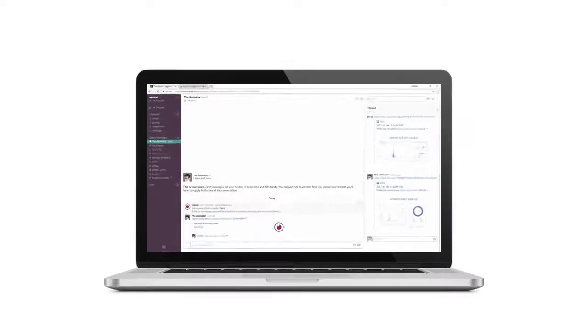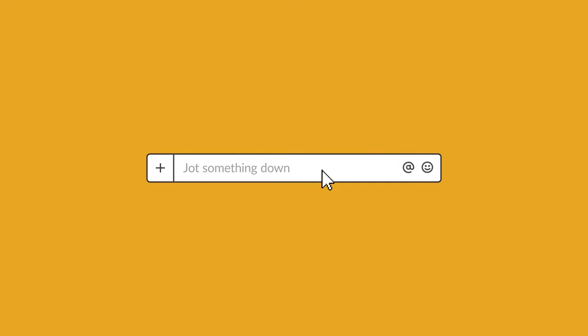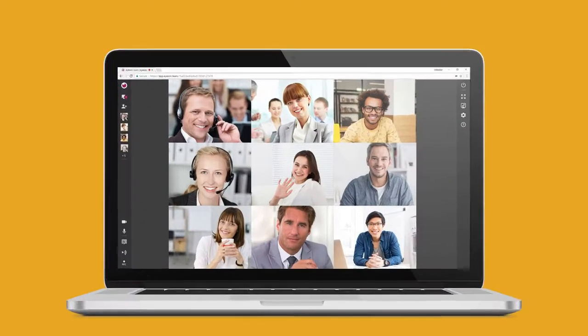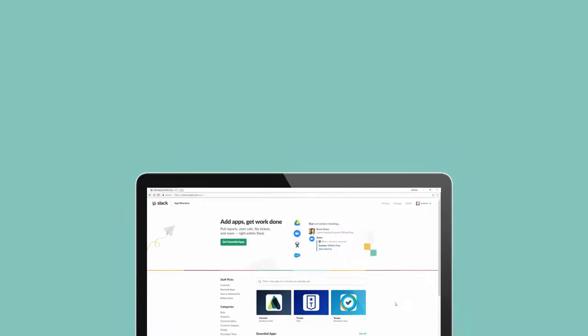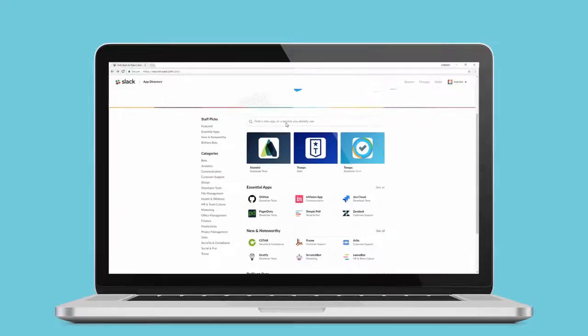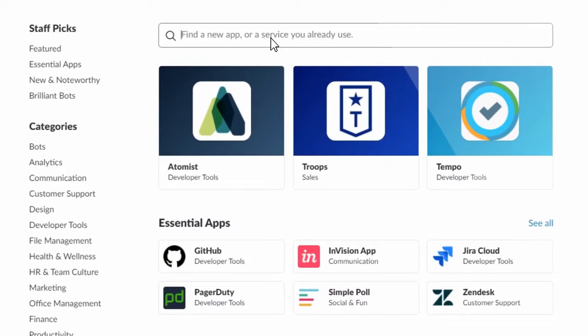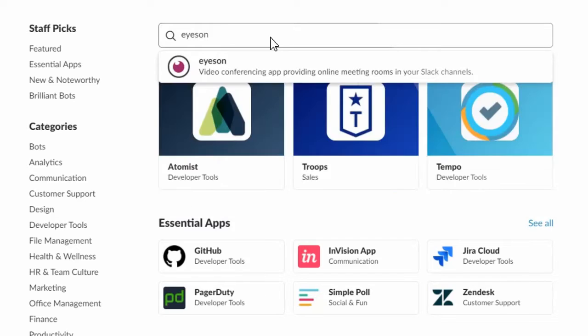Start video meetings from Slack with a simple command. Just type in slash eyeson to get into an eyeson room. To be able to use this unique video conferencing tool, you have to go to the app directory and add it to your Slack.